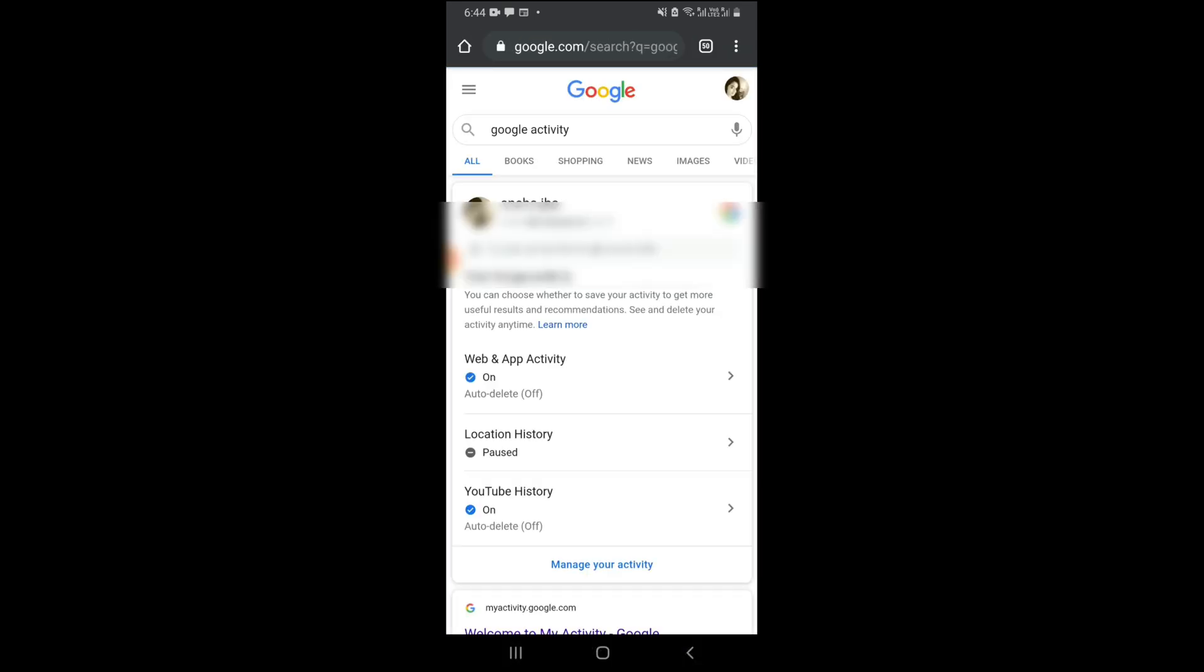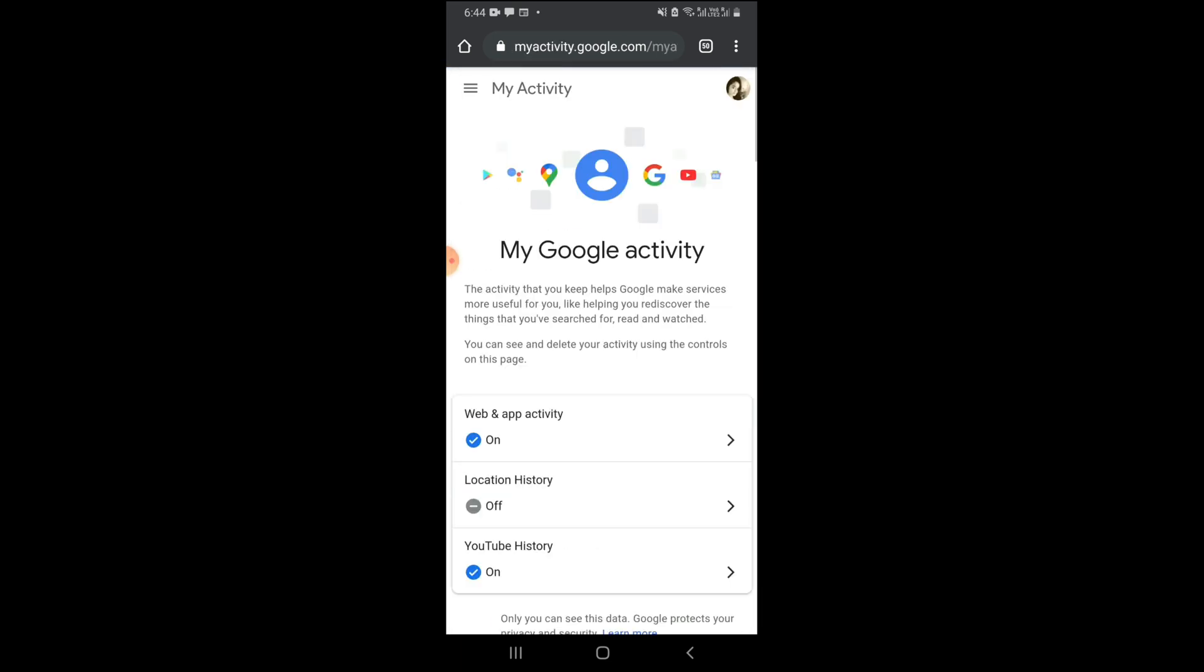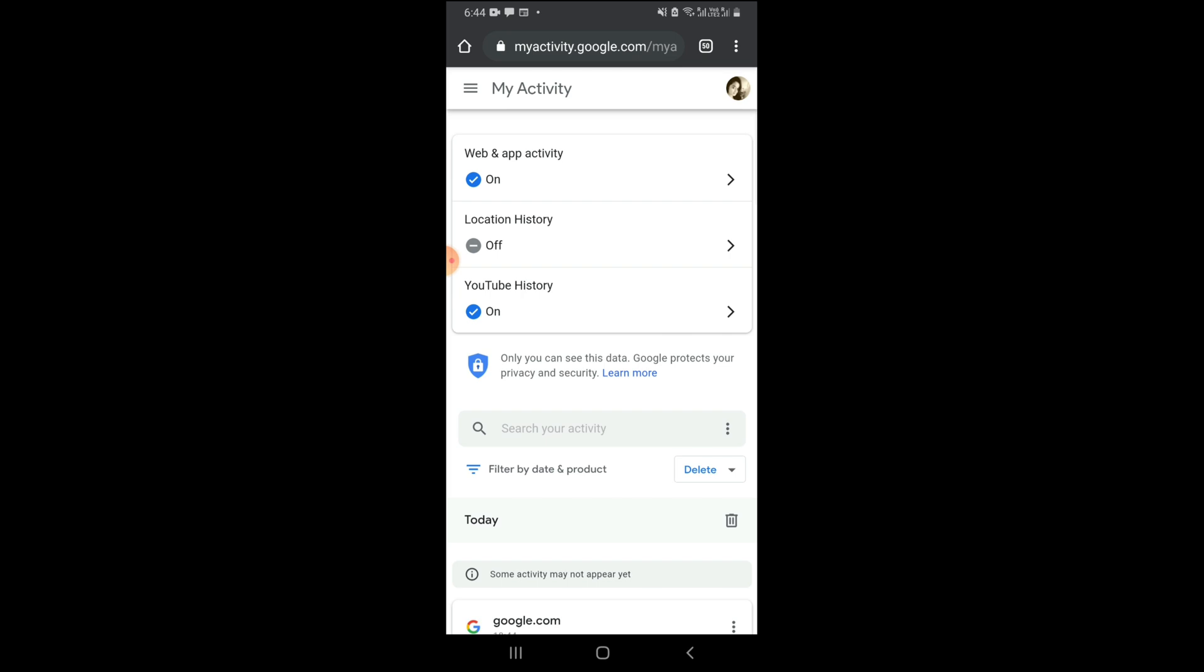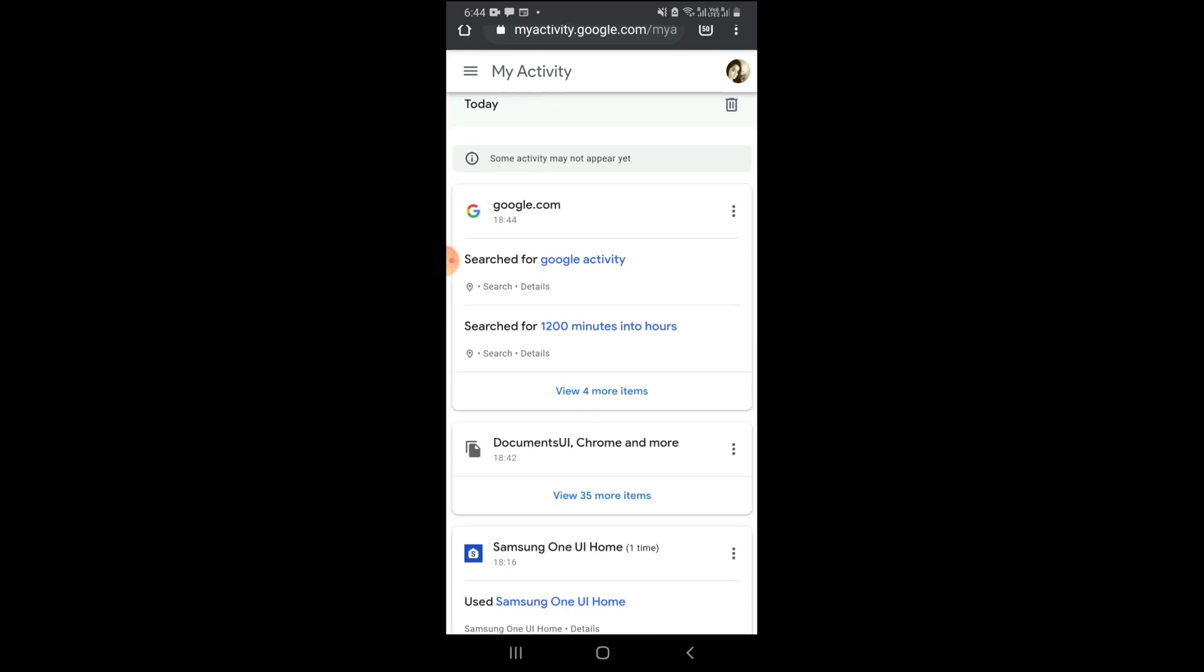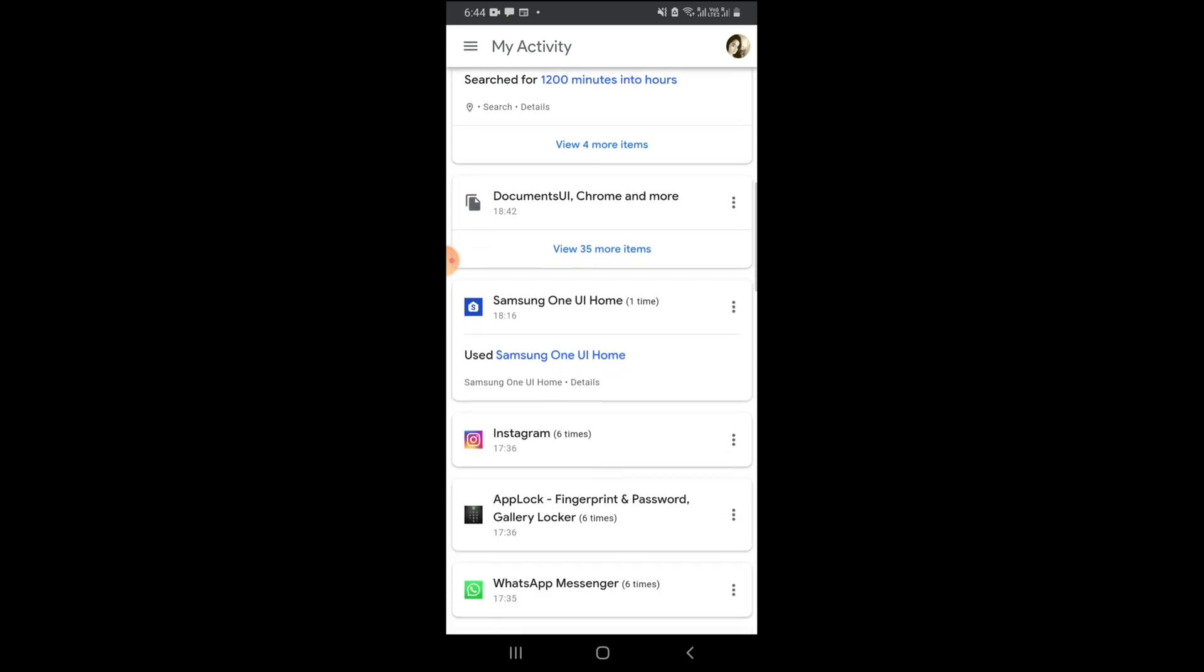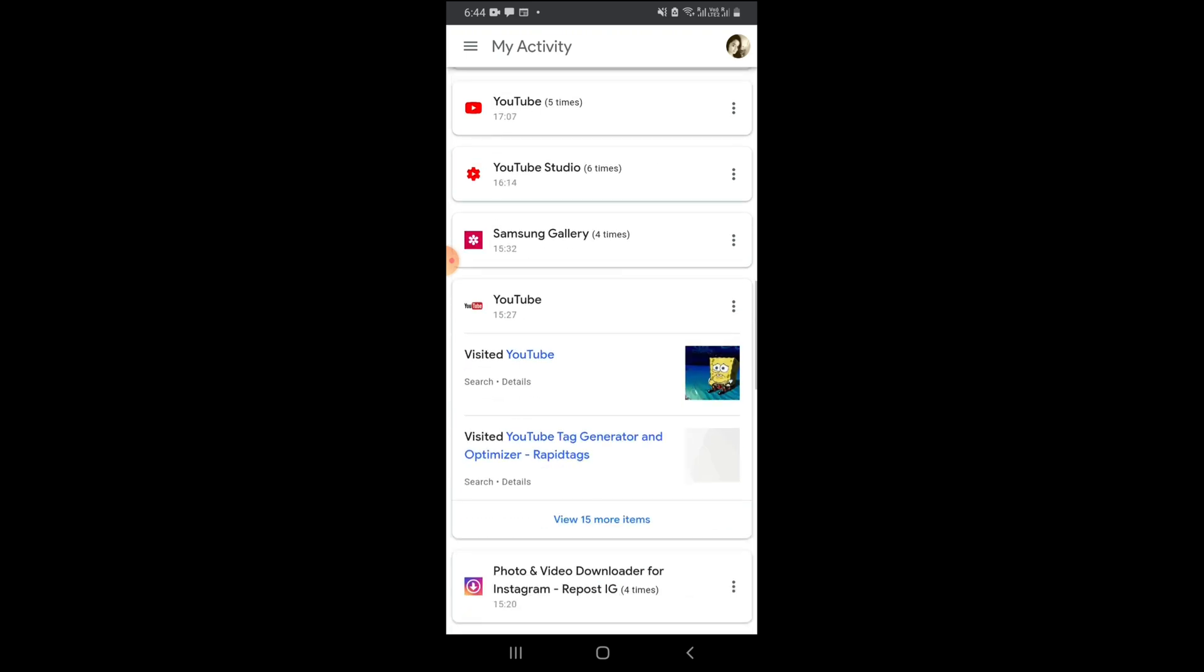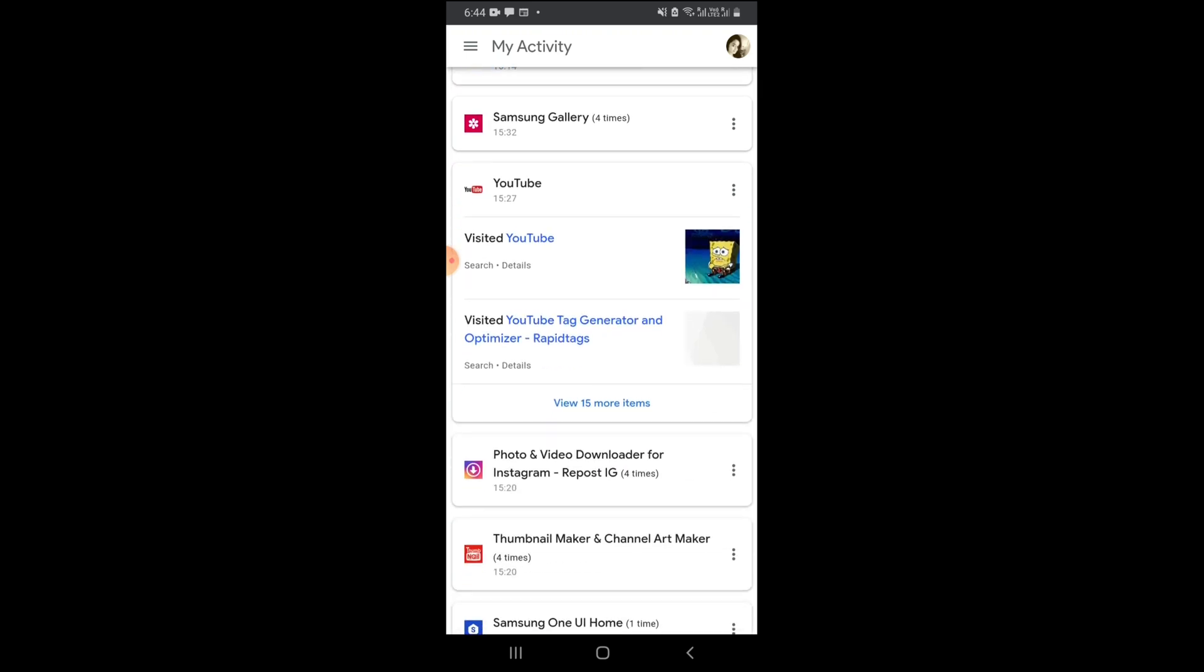Your Google activity, just welcome to my... go to welcome to my Google activity. And here you can see your all activity. Like, so if you want to see your YouTube...